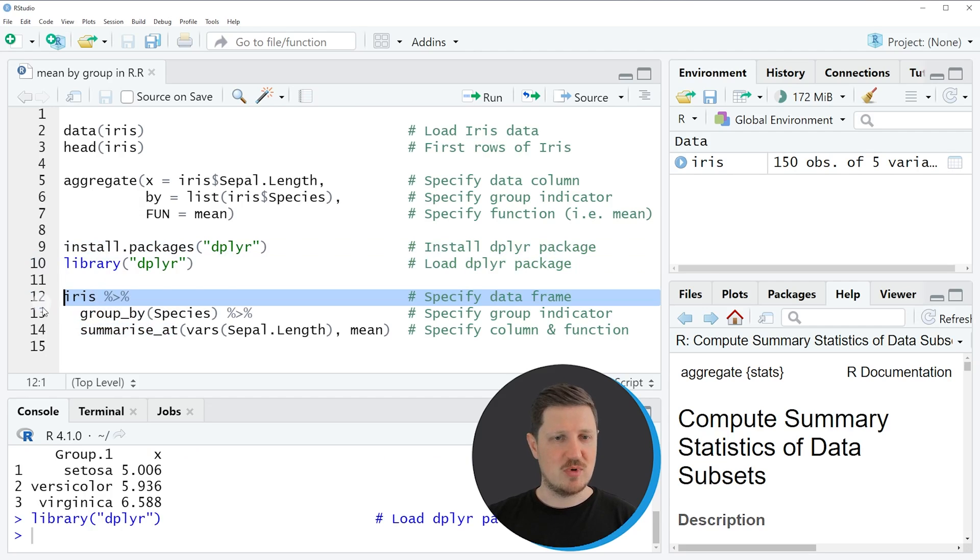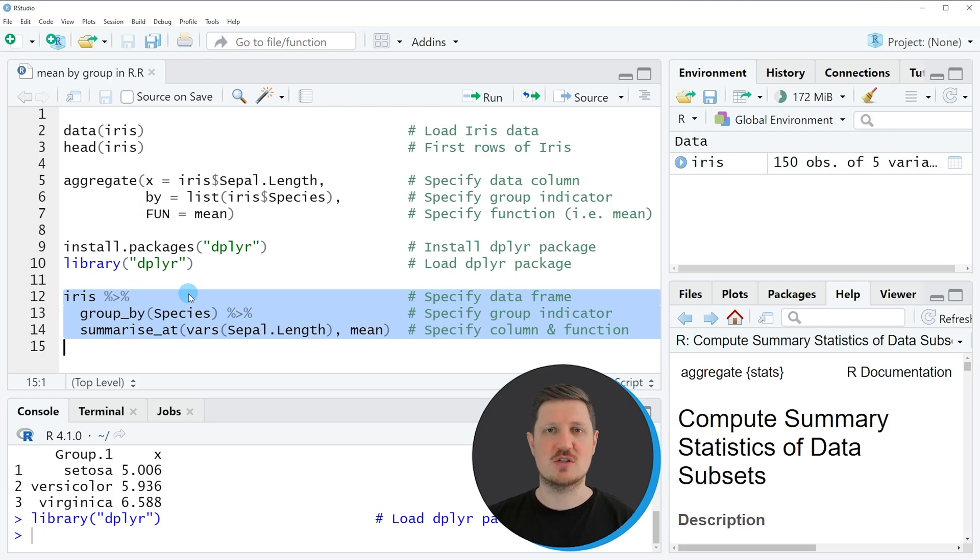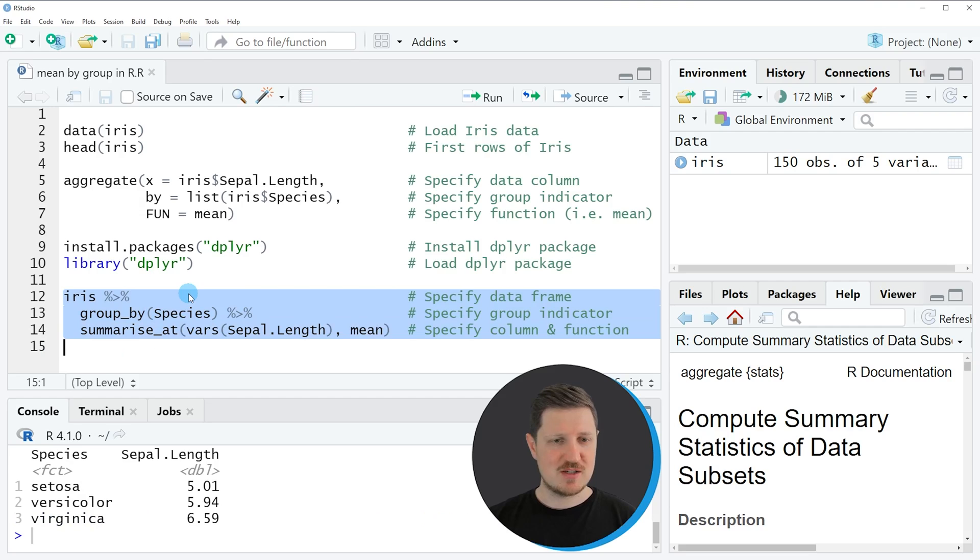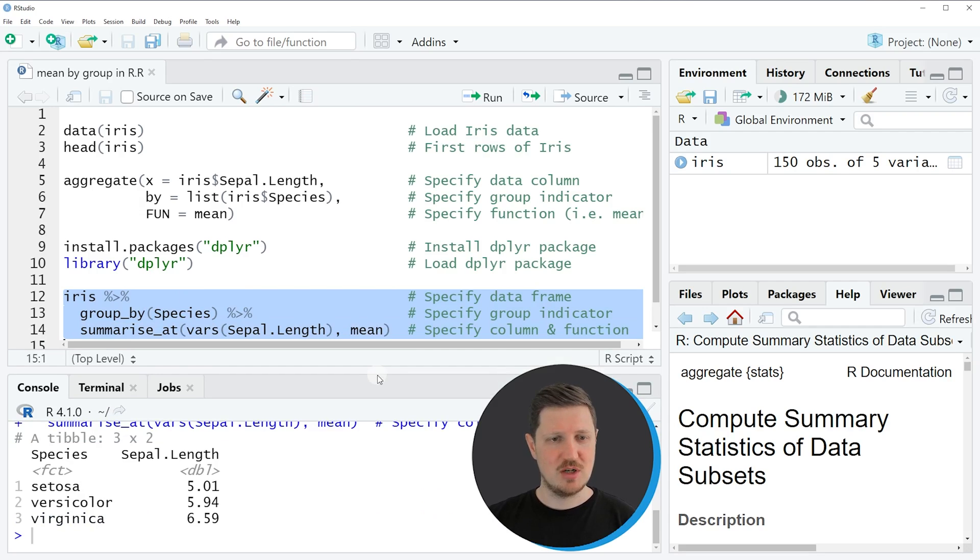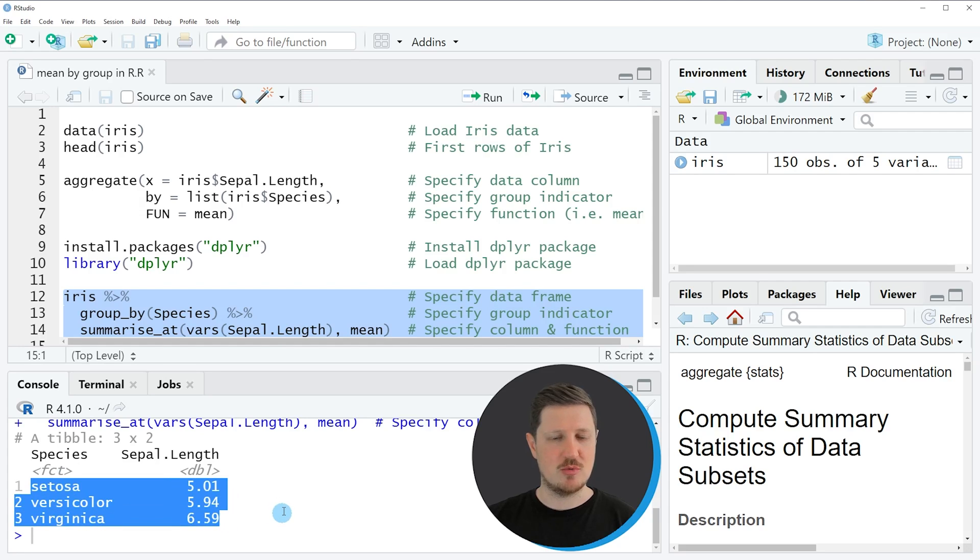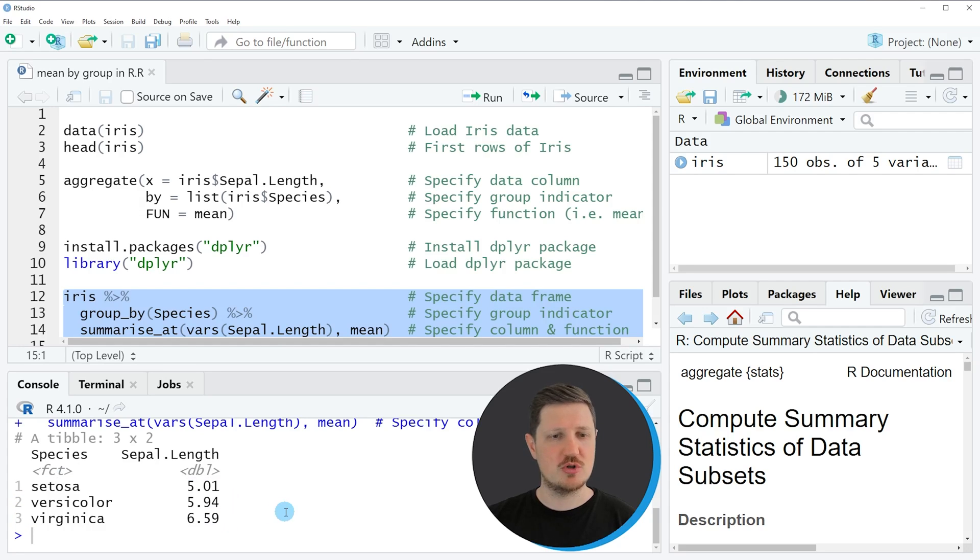In lines 12 to 14 of the code I'm using these functions to calculate the mean by group based on the dplyr package. If you run these lines of code you can see that a tibble is returned at the bottom and this tibble shows exactly the same values as our previous output. However, this time we have used dplyr instead of base R.